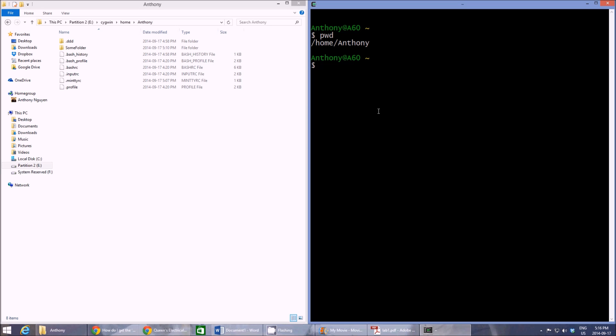So any commands we type or if we want to compile something, we have to be in the folder that contains the files that we need.